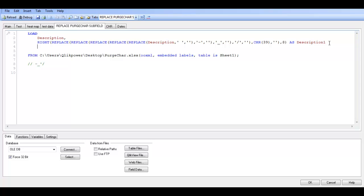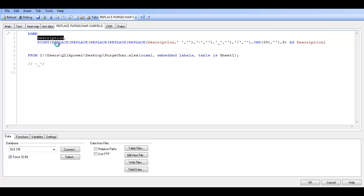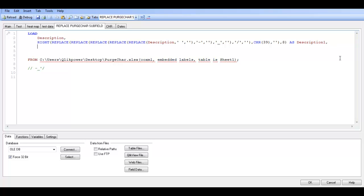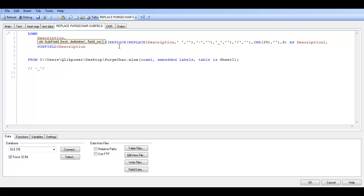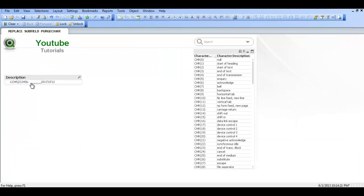So I am going to say description. Actually I am just going to copy this. Add a comment because we are going to add one more. Paste. So we are going to say subfield. Description. Let's click ok for a second.